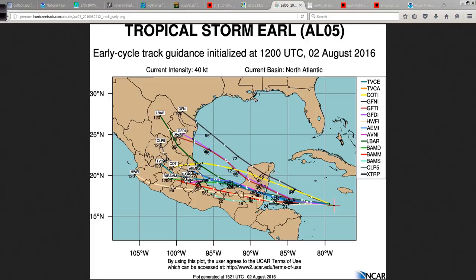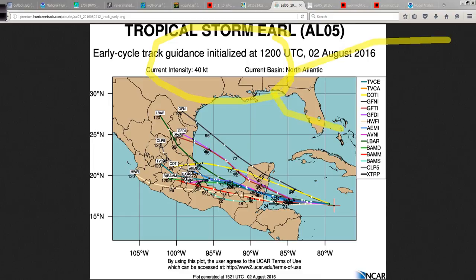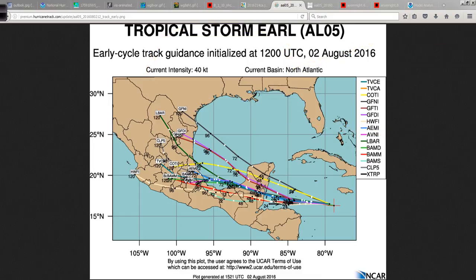I really wouldn't worry about that. Strong high pressure — mentioned in the NHC discussion today — over the eastern United States, and extending westward from the Bermuda High over the Atlantic, is going to keep Earl confined to the south. So it's not going to be coming into the Gulf of Mexico.